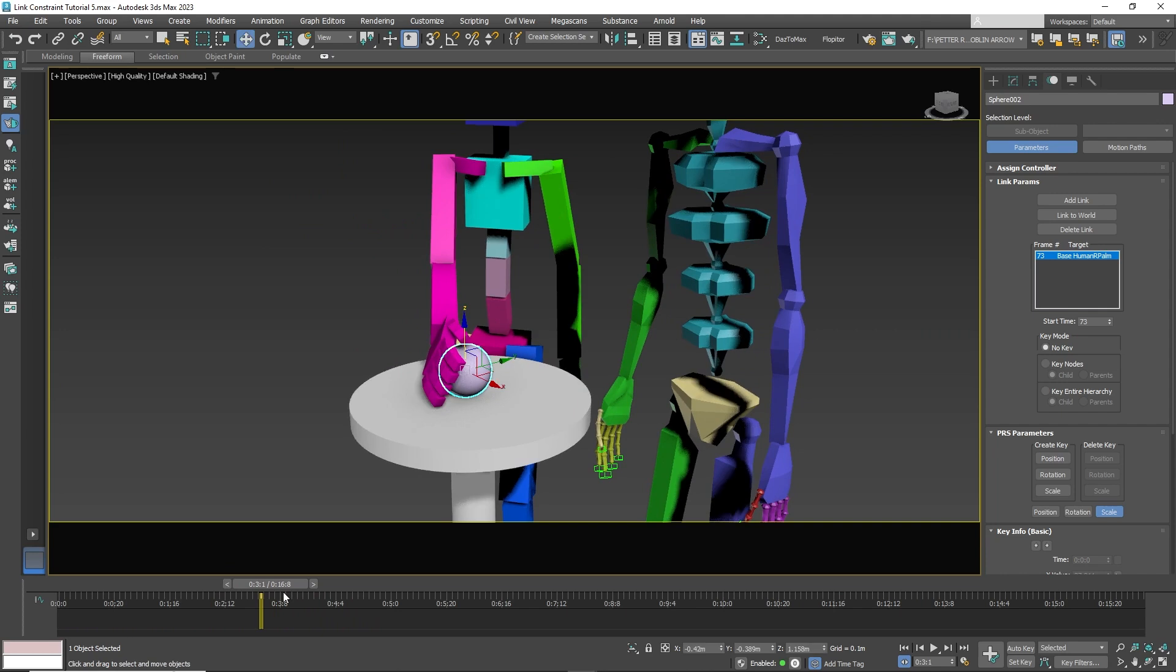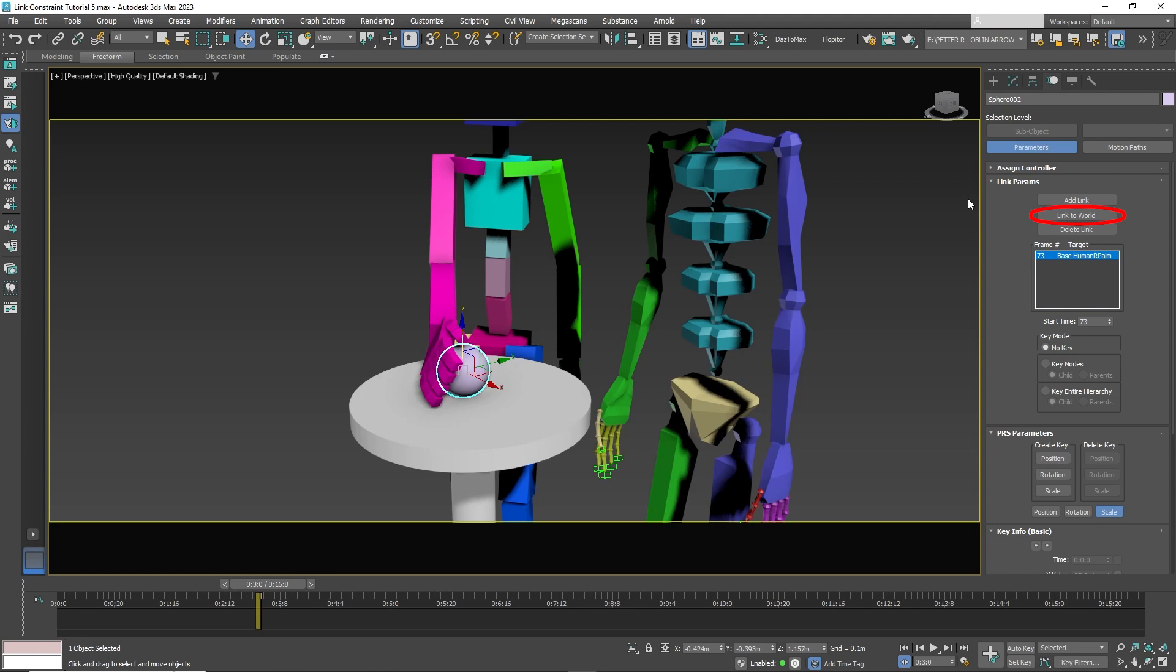But there's a bug in 3D Studio Max. If you move the timeline back one frame and click Link to World, the sphere disappears.